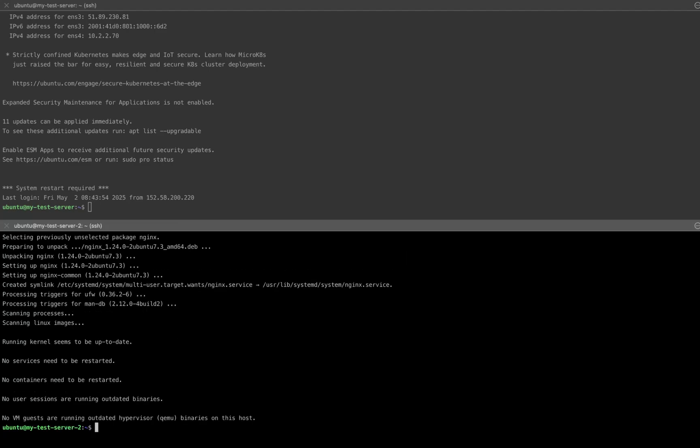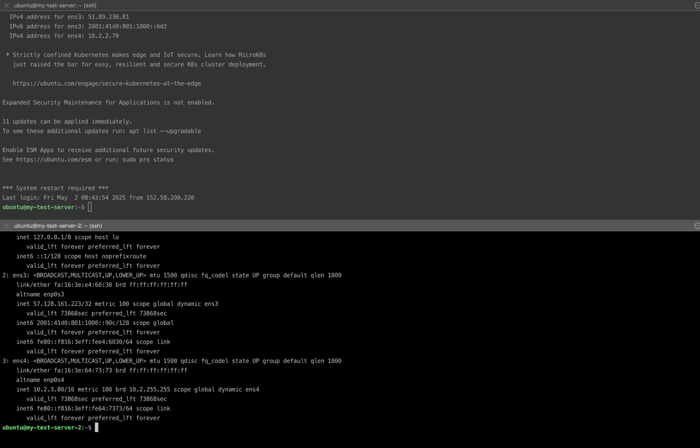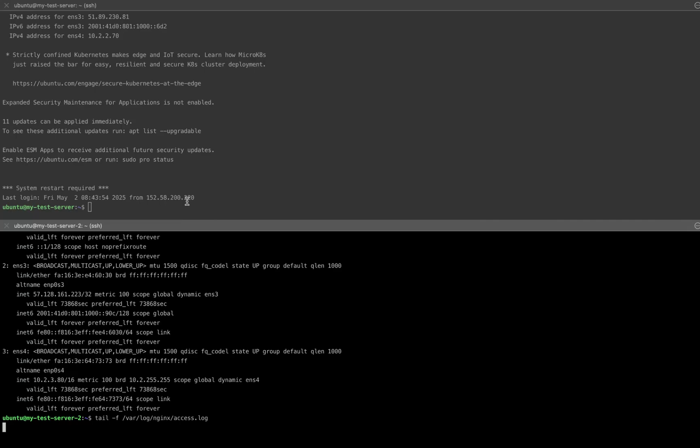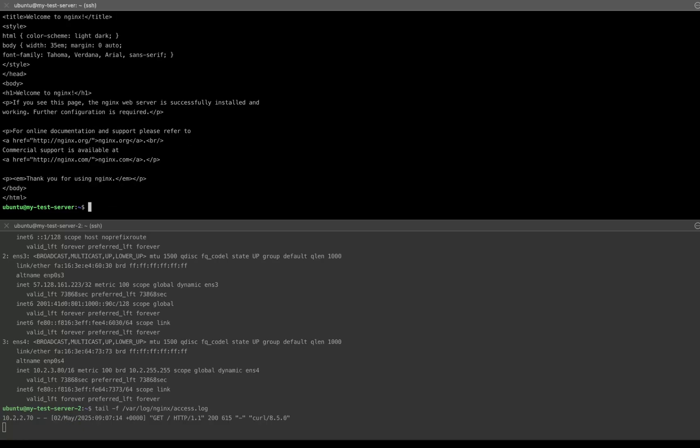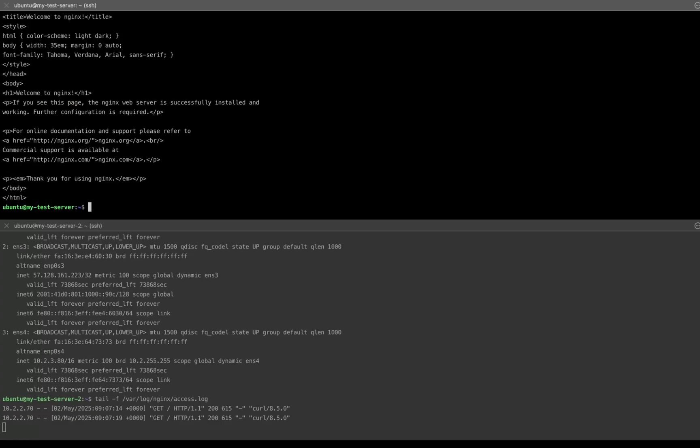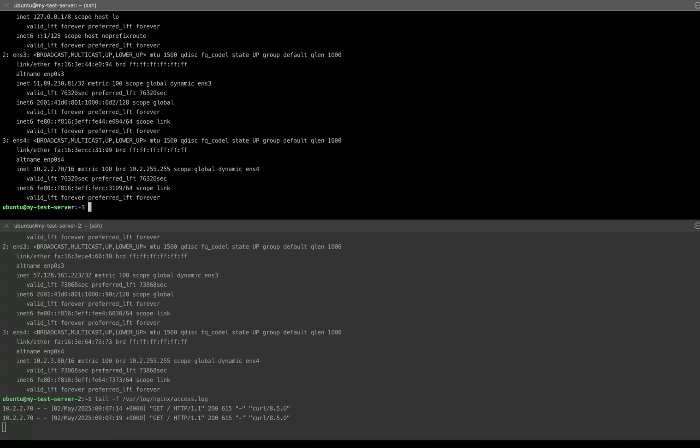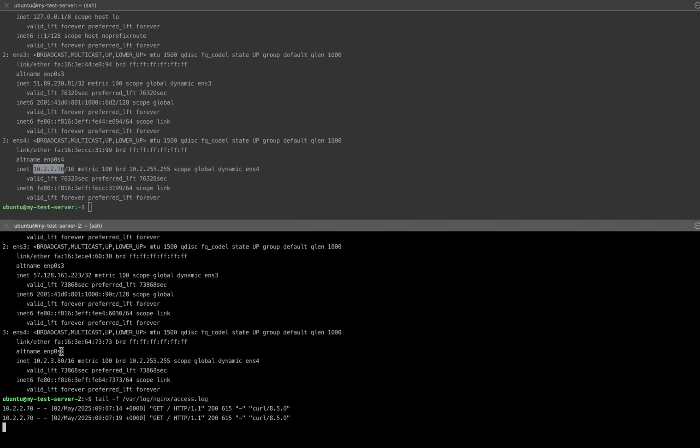Let me list the IP address again so I can copy the private IP. Now I'll start tailing the Nginx access logs using tail -f /var/log/nginx/access.log. Let's switch back to the first server on the terminal. I'm going to send a request to the second server's private IP using curl. And there it is, we got a response from the second server over the private network. Let's also run IP address on the first server. And you can see its private IP showing up in the Nginx access logs on the second server.